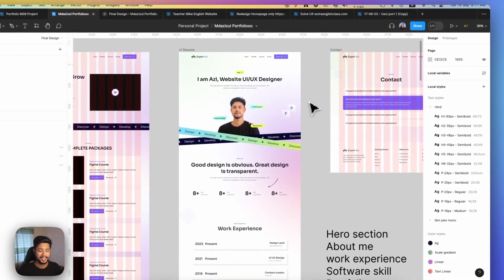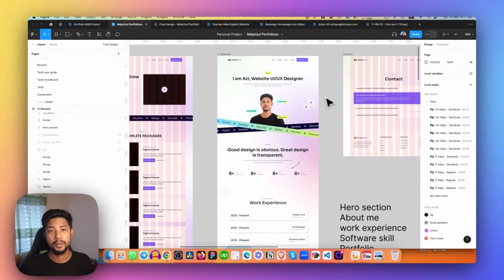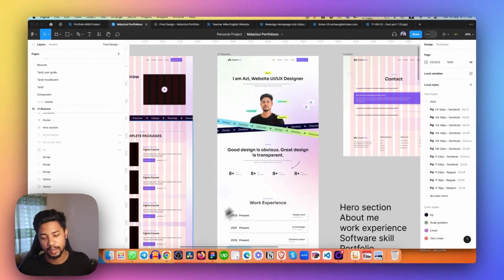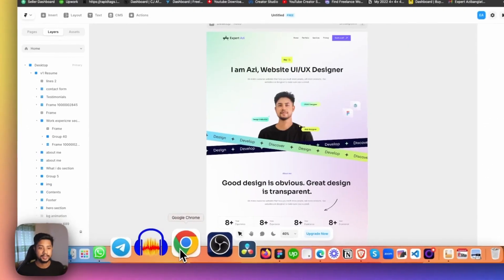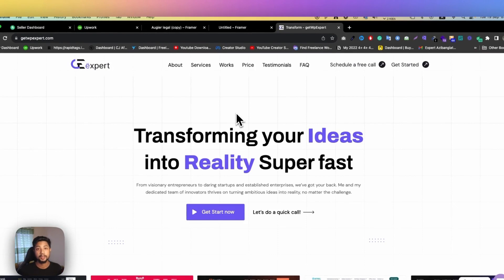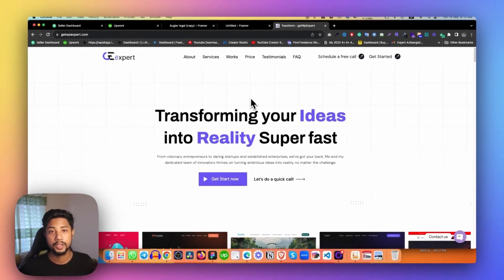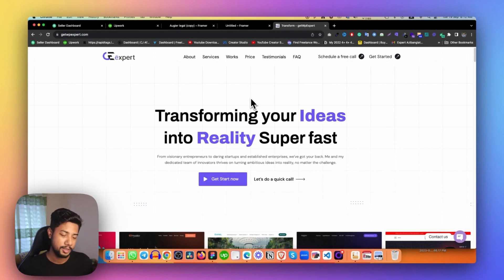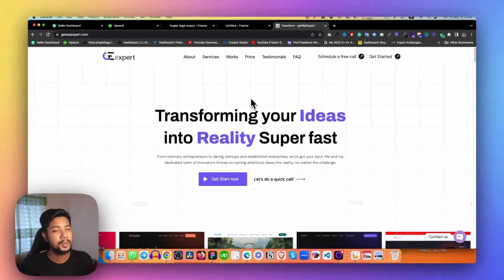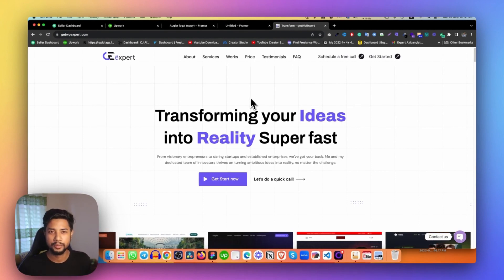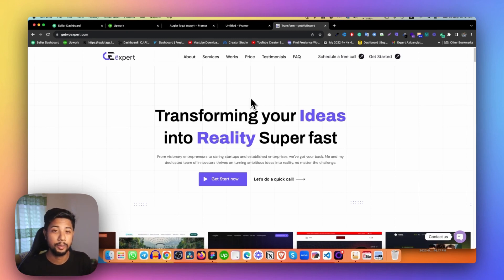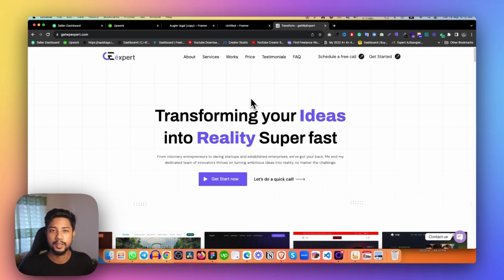That's it for today. Thank you so much for watching. If you have any Framer or design projects, you can visit my website getwpxpa.com and contact me through my Facebook page, Instagram, or LinkedIn. Just message me that you have a project, or simply email me — I will definitely try to collaborate with you and help you out.